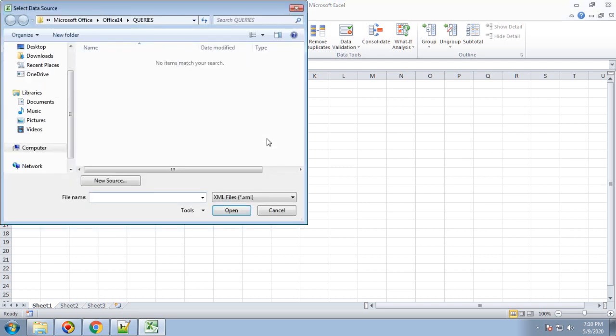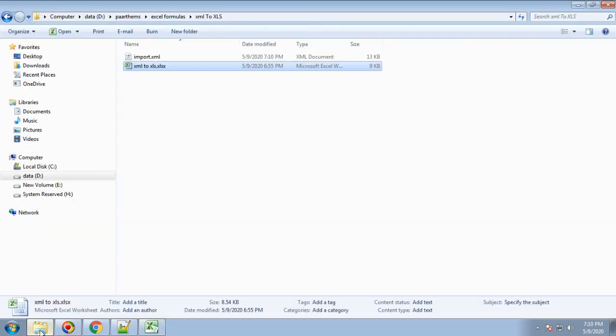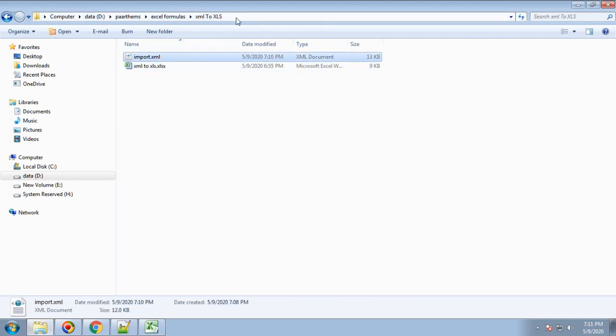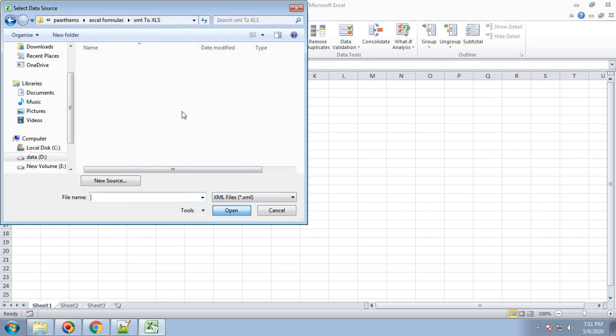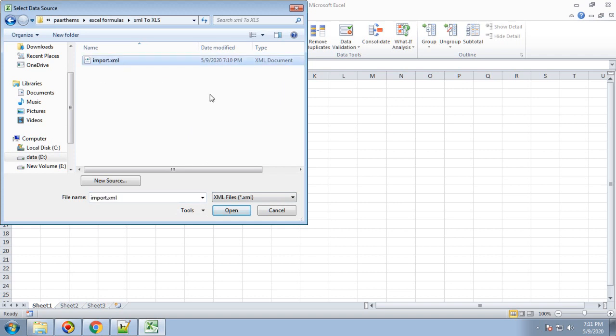Once you select that, it will ask you to browse that XML file to import. Let's give the path to import this file. I can see this file is available, and I'll select this file that we just modified with the 127 roll number.